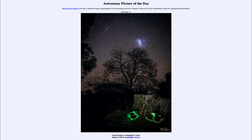Greetings and welcome to the introduction to astronomy. One of the things that I like to do in each of my introductory astronomy classes is to begin the class with the astronomy picture of the day from the NASA website, that is apod.nasa.gov/apod.